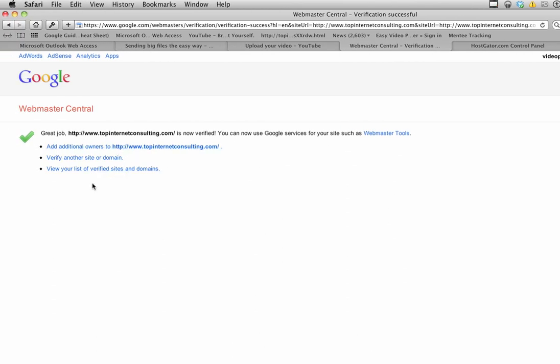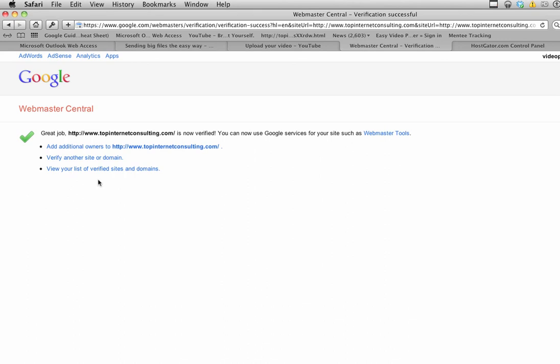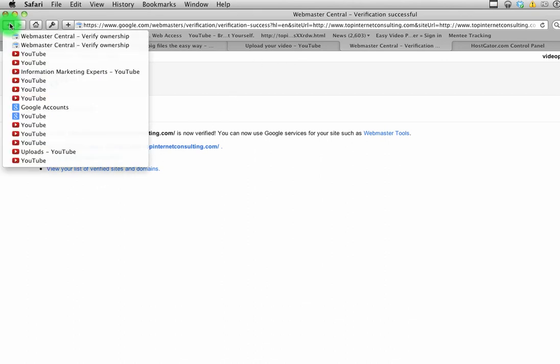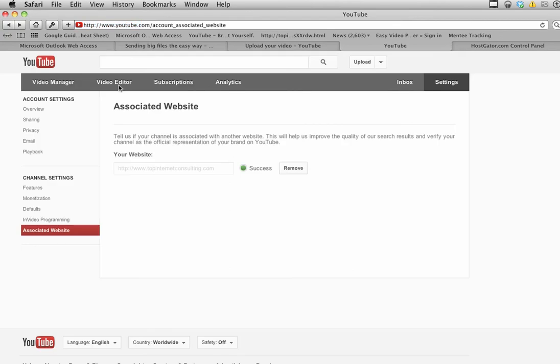Now my site is connected. Let's go back to YouTube and take a look. There we go, it says success - that is the status. So I now have my website associated with this channel, and that's it.